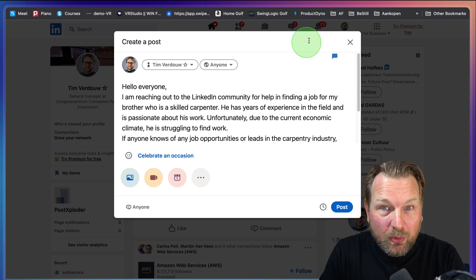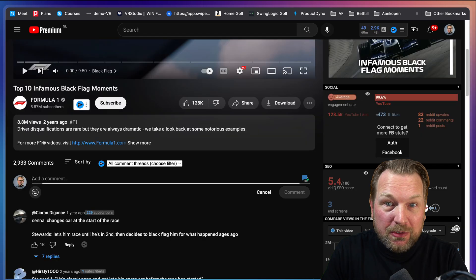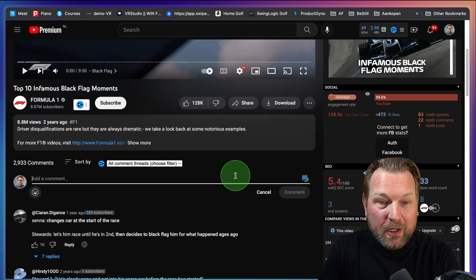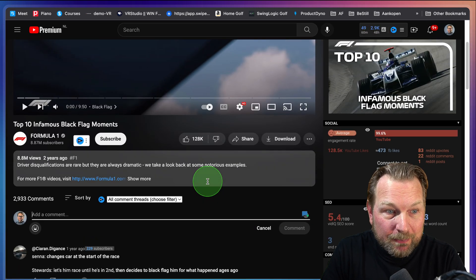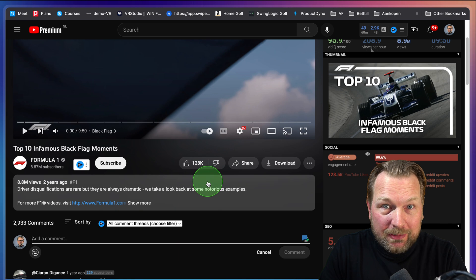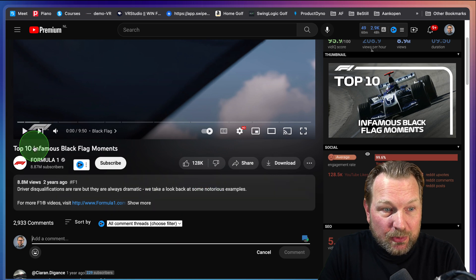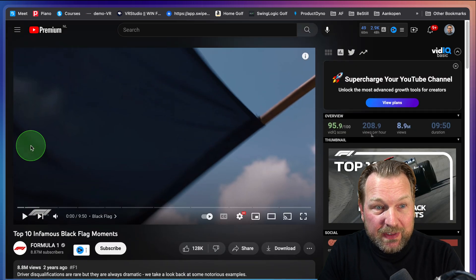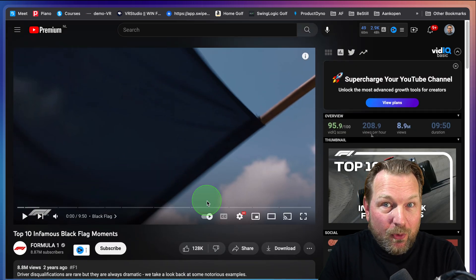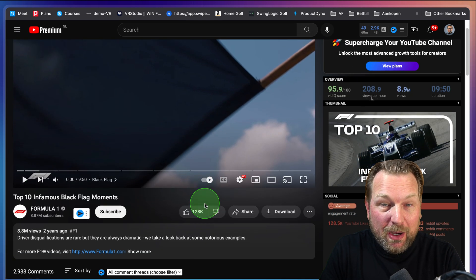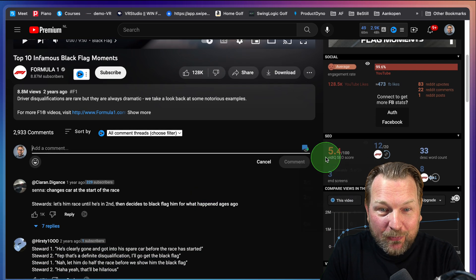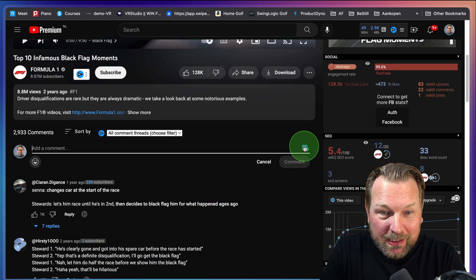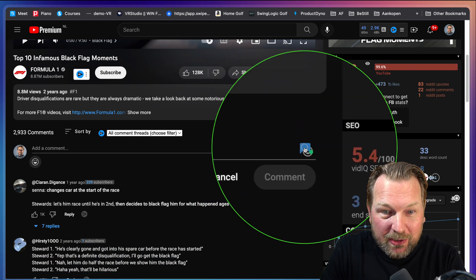Now here's another cool thing. I noticed on YouTube everywhere you can type text, for example, you can use this tool. So for example, this is about Formula One, about the black flag and what you can do, when I click this icon again.